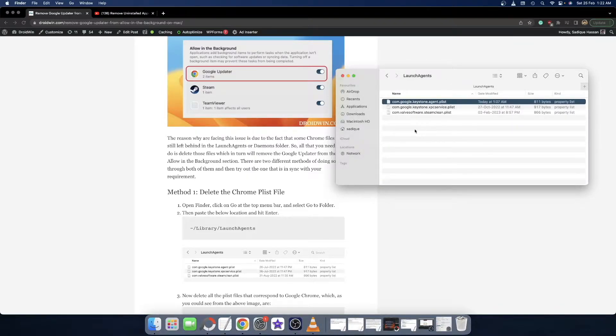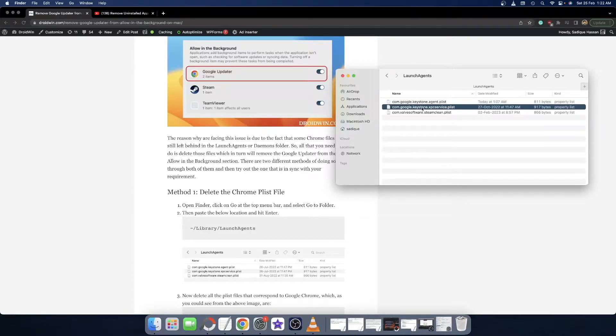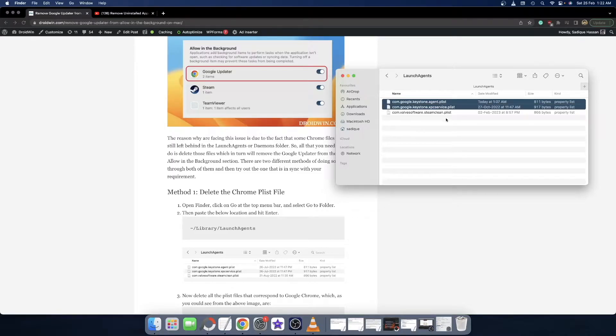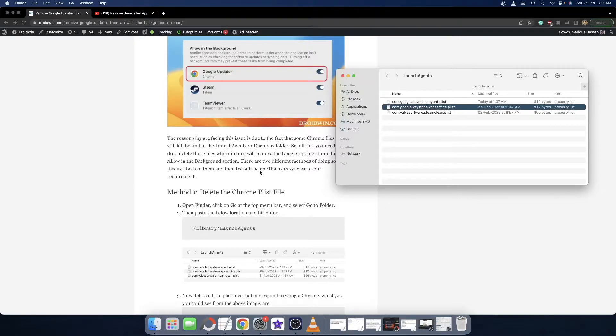Once you are in this location, verify the files which belong to Google Chrome. In my case, com.google.keystone.agent and com.google.keystone.xpc.service are the two files of Google Chrome. Just remove both these files. Select them via the Command key and mouse click, and hit Delete.